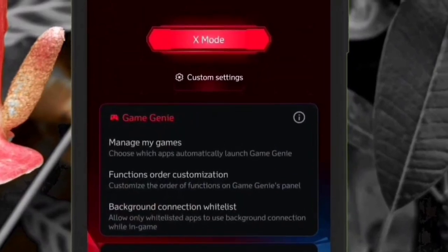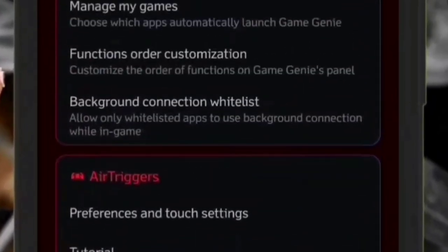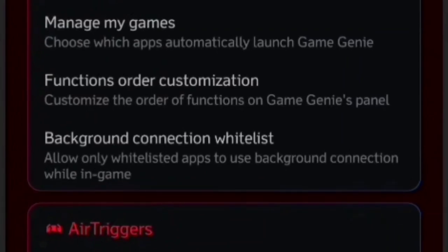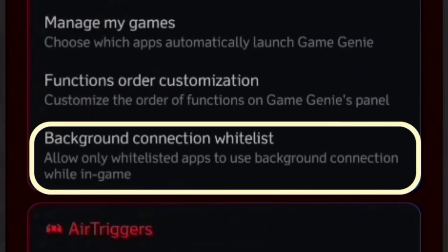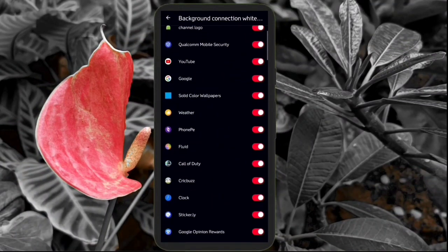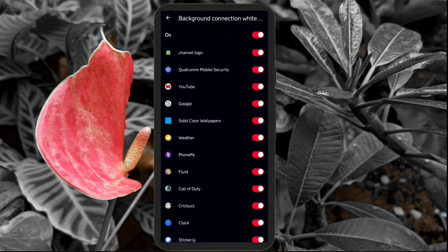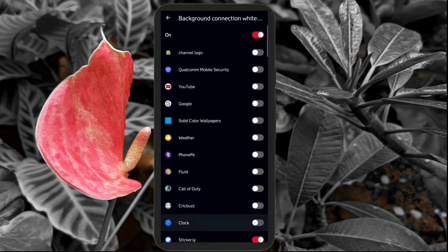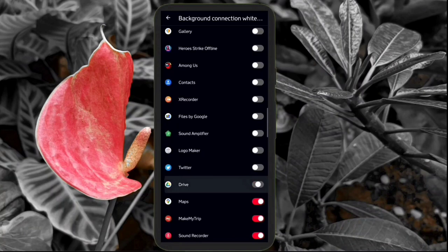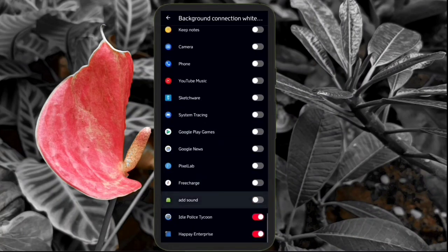There is one important thing to show before getting into the more hardcore stuff. You can see the option of background connection whitelist, and with this you can choose which applications have access to the internet connection in the background while you are playing a game. Especially in games like PUBG where ping is really important, you can unselect all the apps and have a better gaming experience.